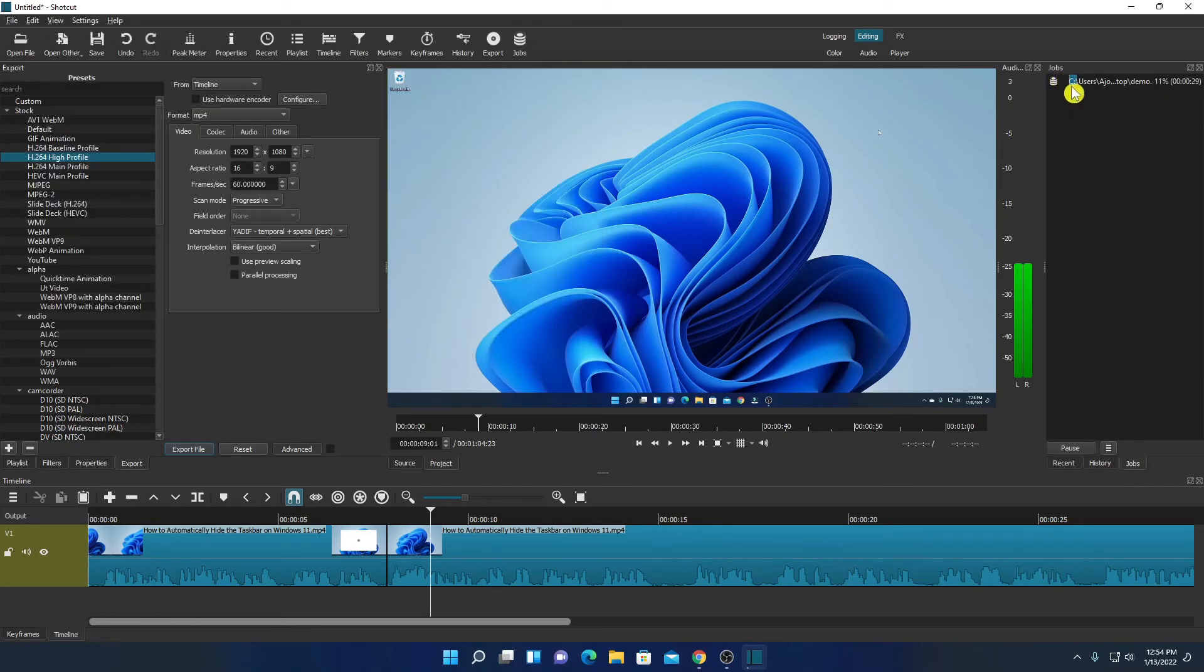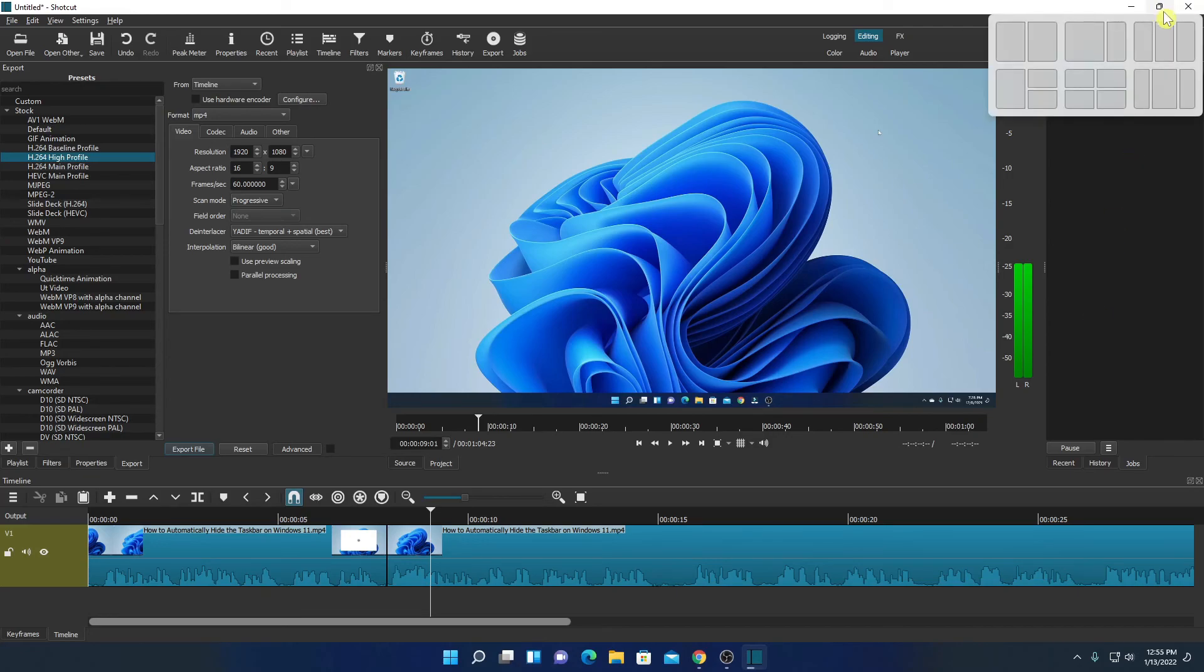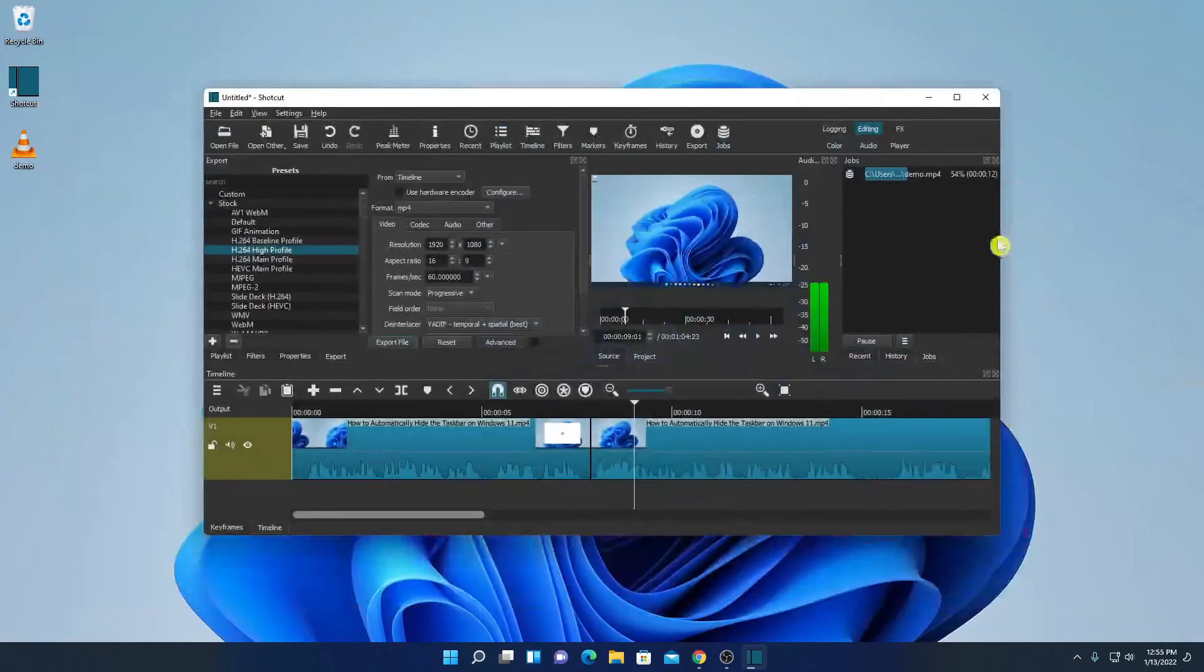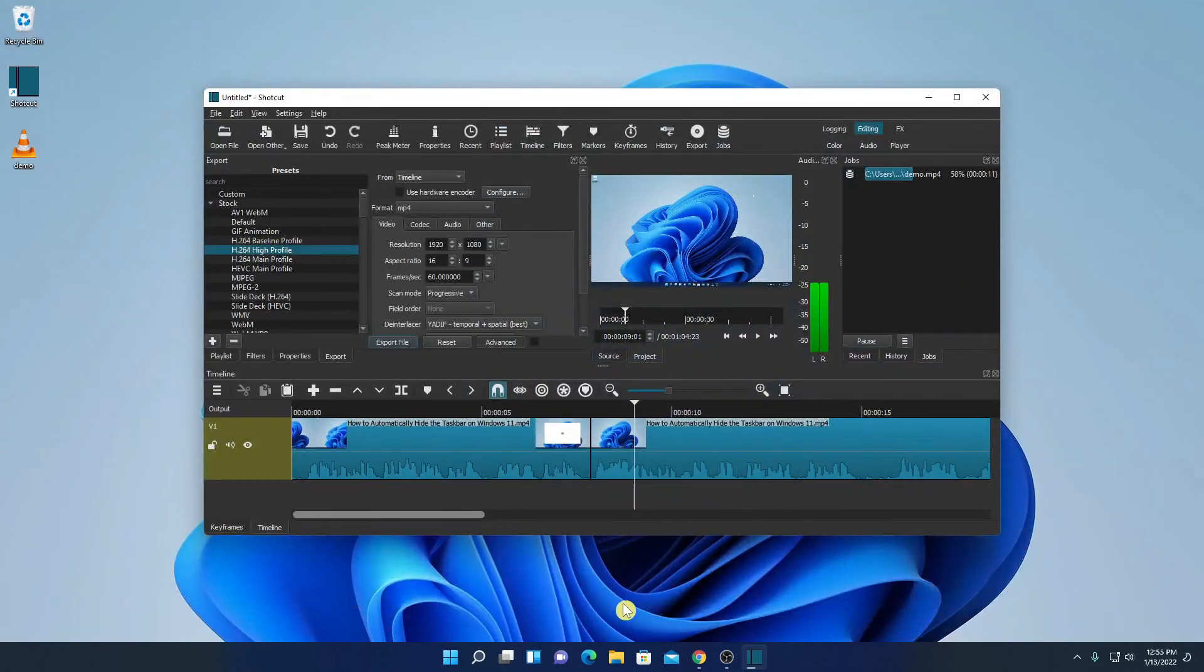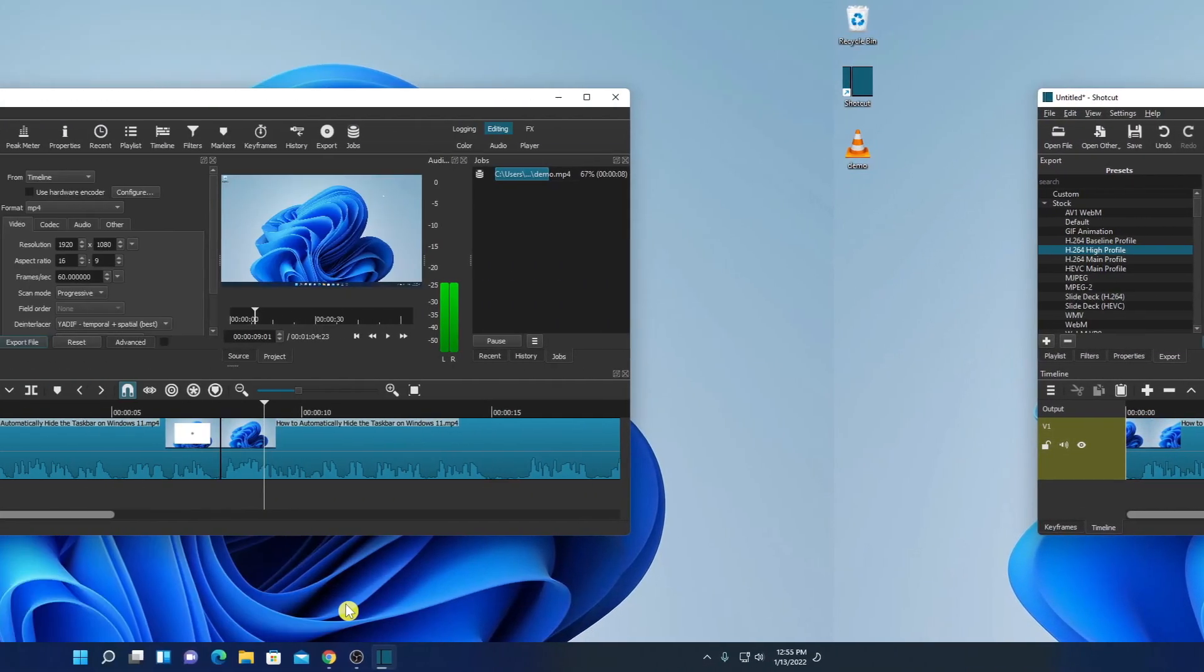Here you can see video is converting, it will take 25 seconds and here we have the percentage of the conversion. So this way you can install and use Shortcut video editor on Windows 11.